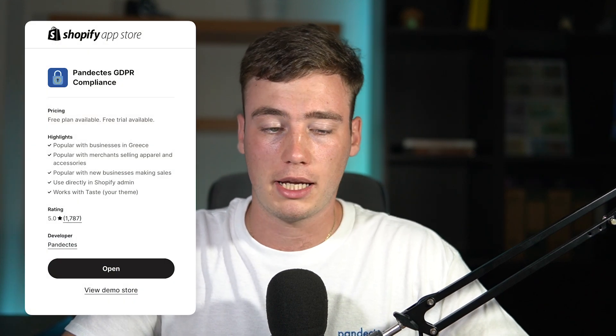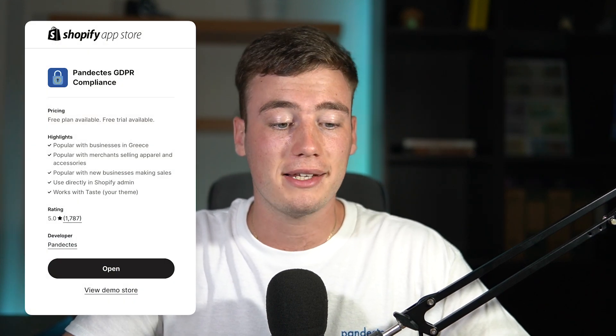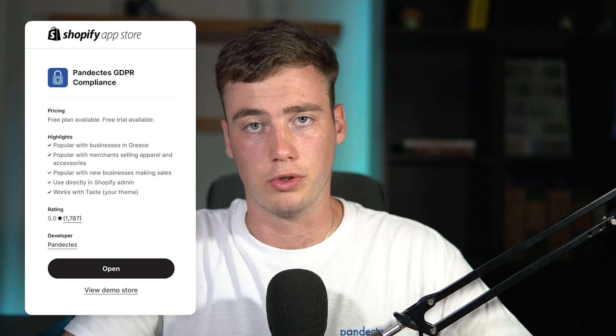First go to Shopify App Store, find the Pandectus GDPR compliance app and download it to your store. This app is going to make your life easy with Google consent mode as everything is already done for you and you just need to connect the properties. Also everything is getting updated with every new requirement from Google.